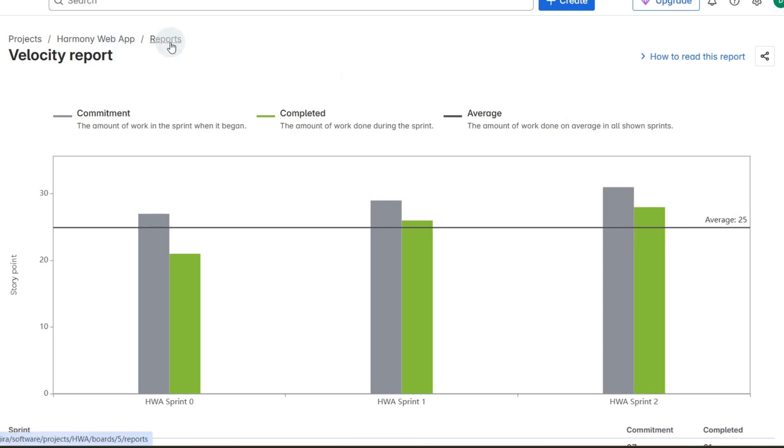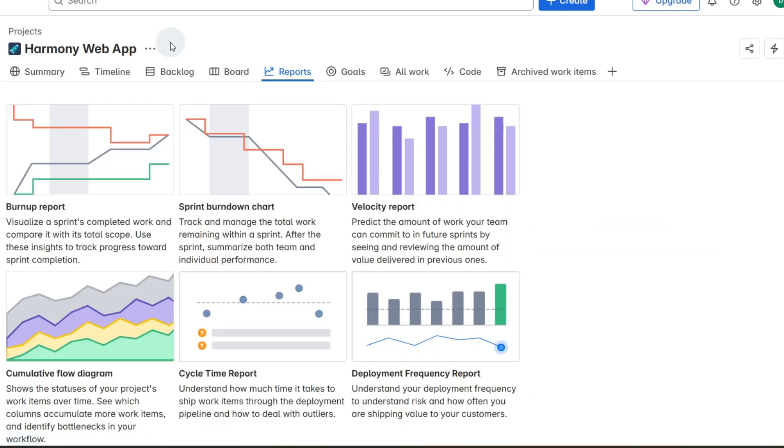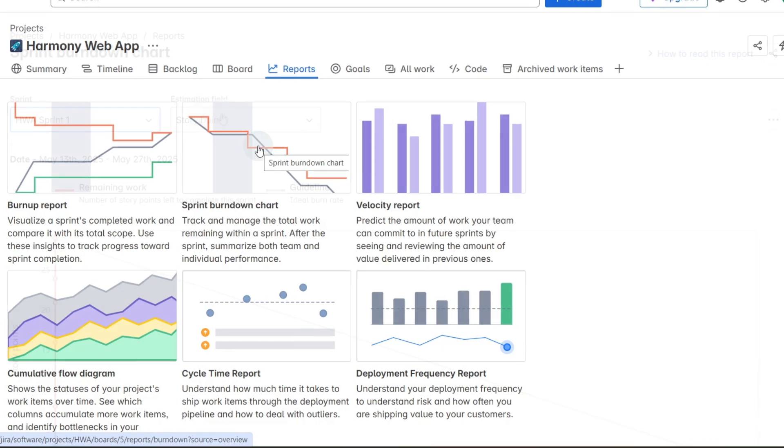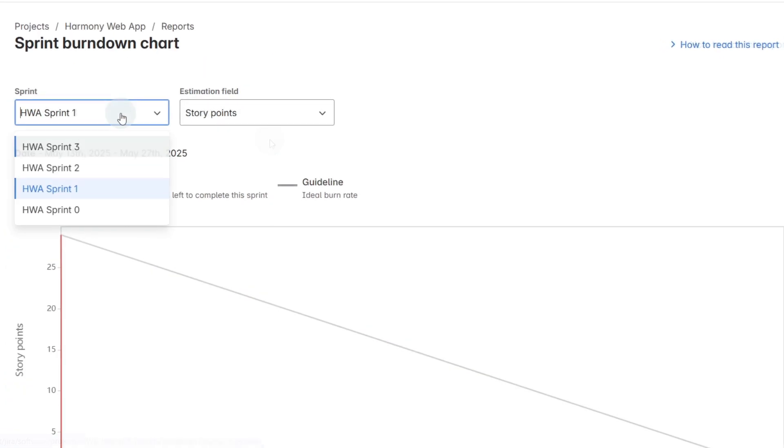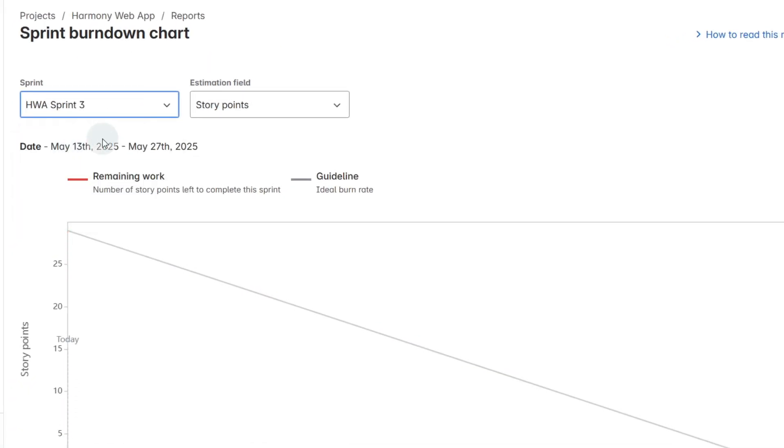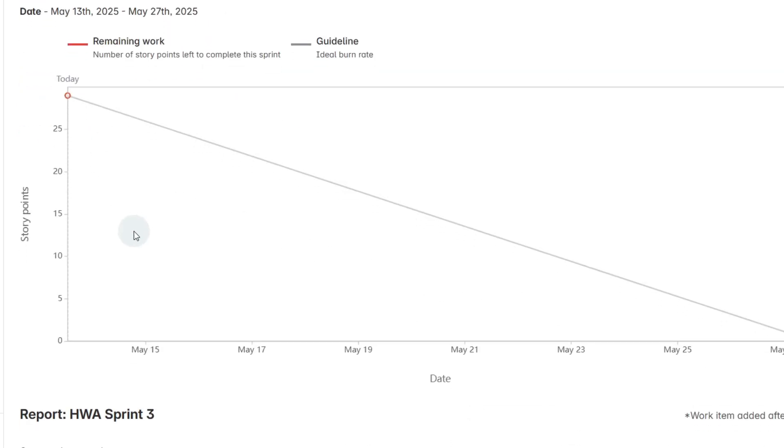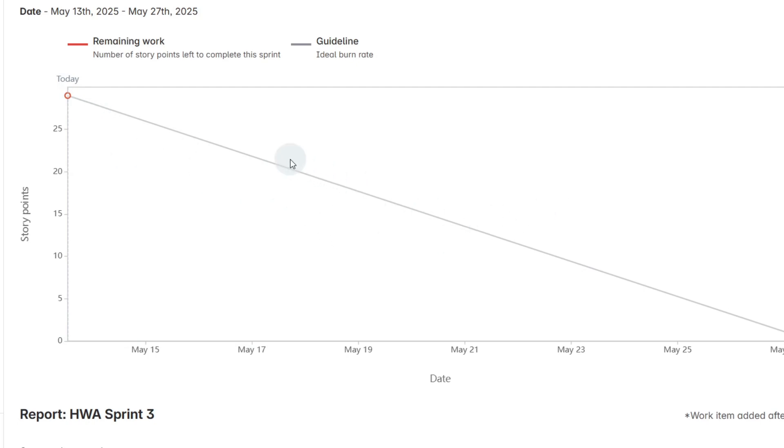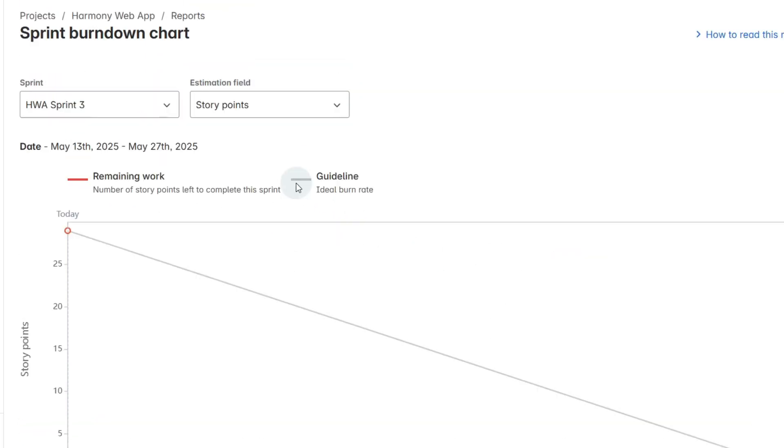If we go back to reports and down to the burndown chart, if we select the sprint that we're working in now, I've just done these all on the same day so it's not going to show us, but usually over the two weeks it will show us the work as it goes down and here's the ideal trend and we can see that work going down as we completed during the sprint. That's our sprint burndown chart.